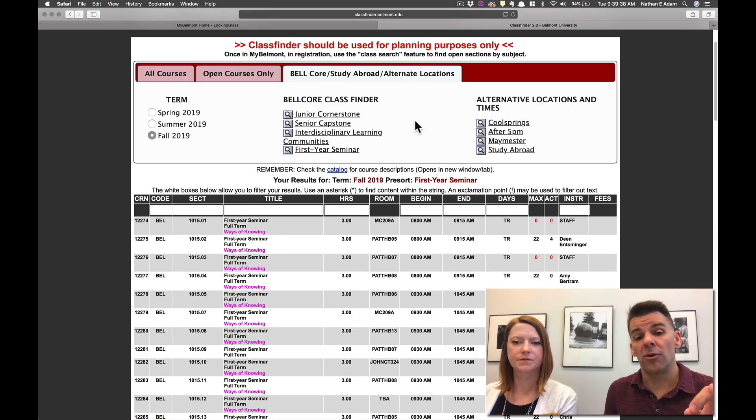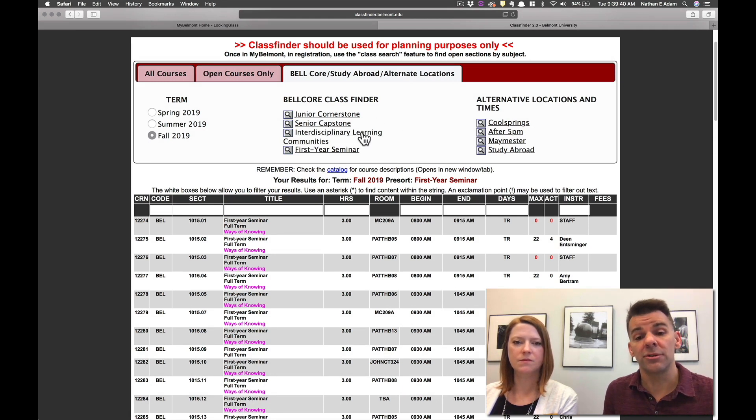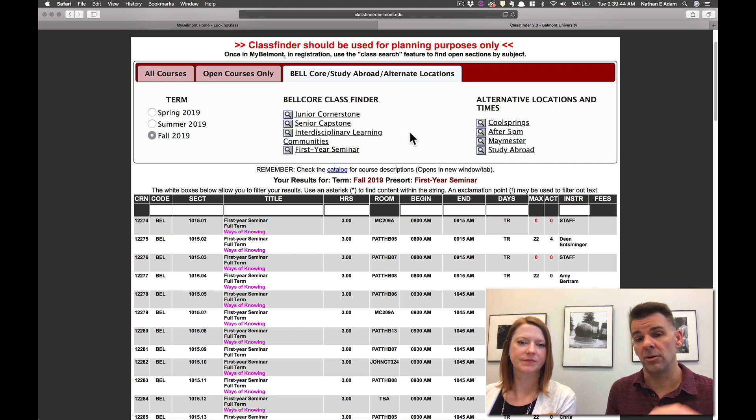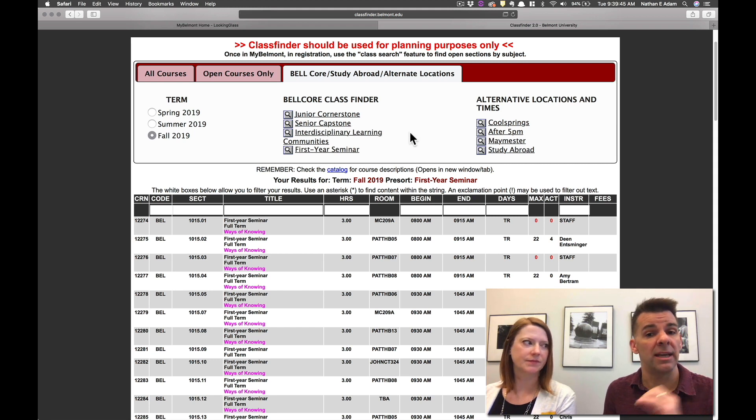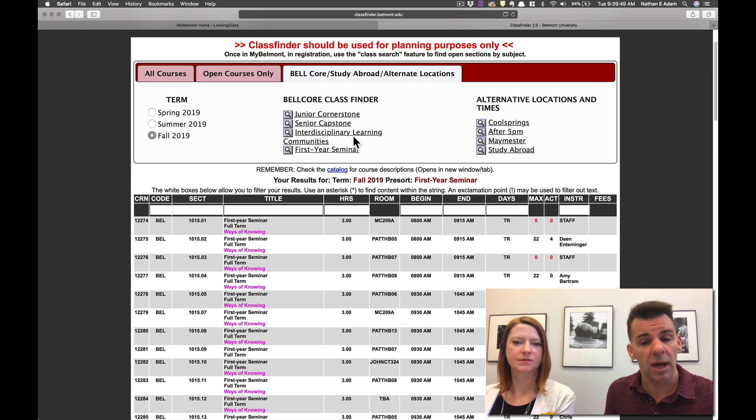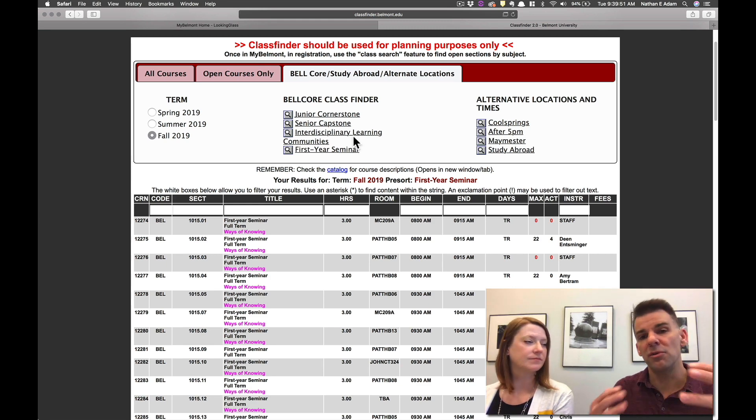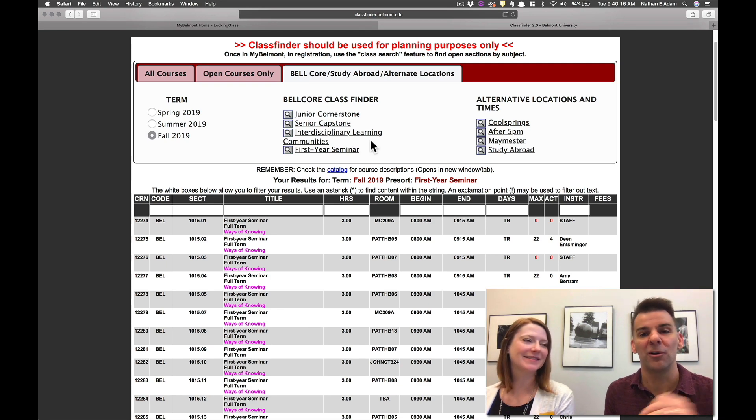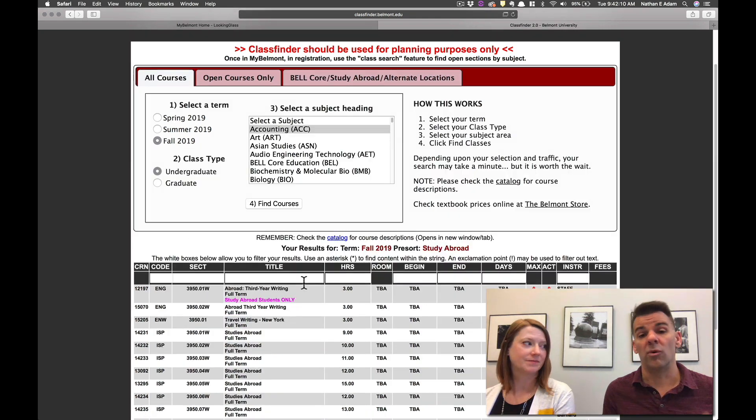As you move through the program, you're going to notice these others, the interdisciplinary learning communities, the junior cornerstone, and the senior capstone. Basically, at every one of the four years you're here at Belmont, there's going to be a required course or a couple of courses that'll help you move through the specific aspects of the BellCore curriculum.